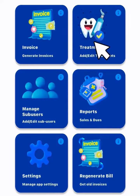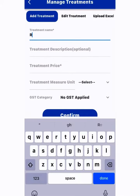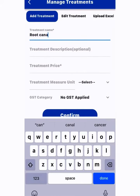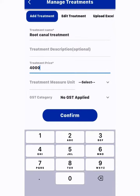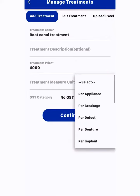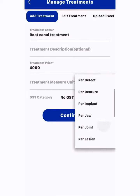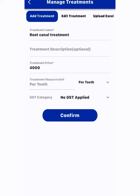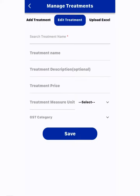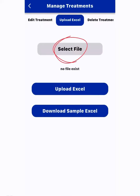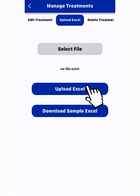In the treatment section, you can add any treatment procedure which is not already listed, or can edit its name. You can also add description notes about the procedure and its cost, which gets saved in your app so that you don't have to fill it every time. If you already have a treatment cost file, you can directly upload the file.